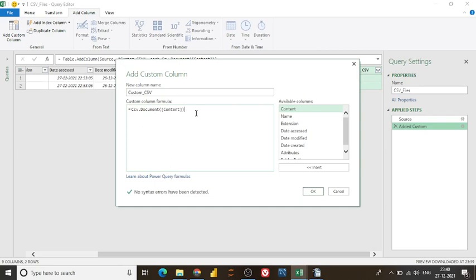The column name on which the formula or function needs to be applied. Second thing, the Power Query is case sensitive language. Make sure you enter, like as we see earlier, let me do this mistake again.